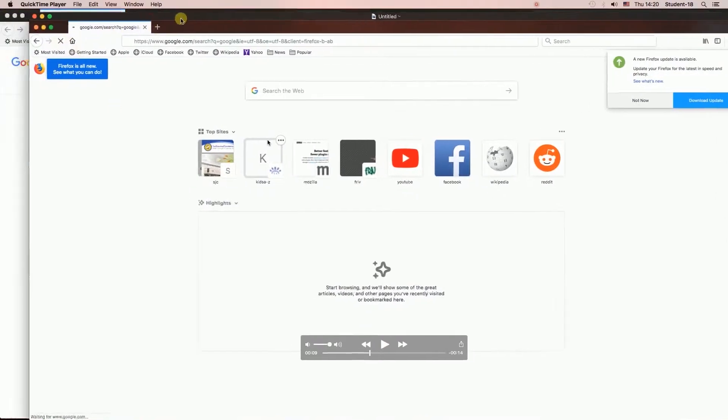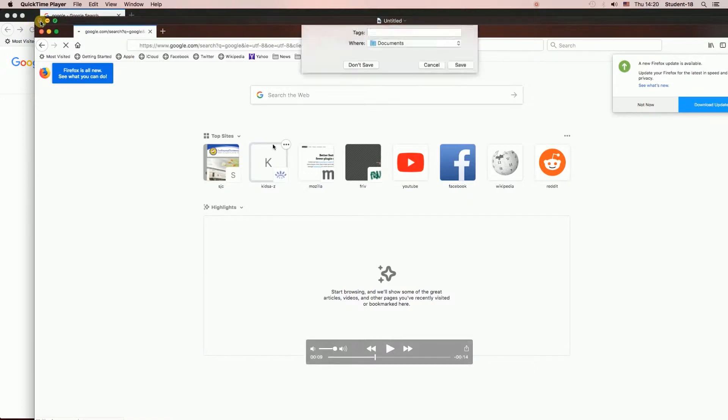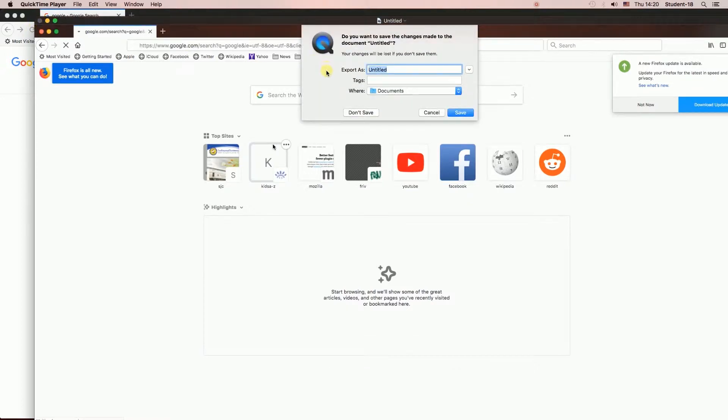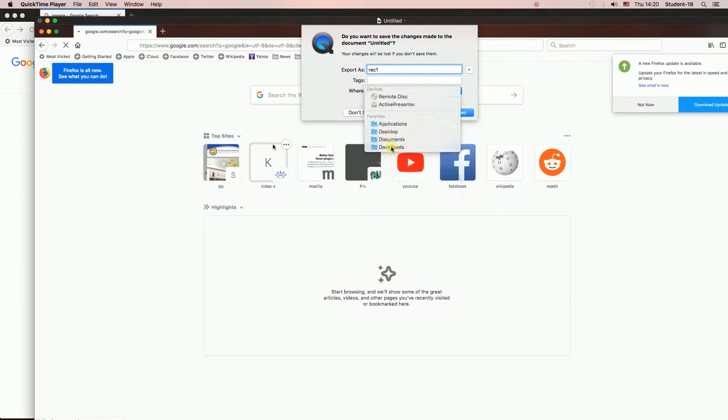Right now, if I hit this red button to close it, it will ask me if I want to save this file or not. I'm going to save it as red one to the desktop and then hit save. The file was already saved.